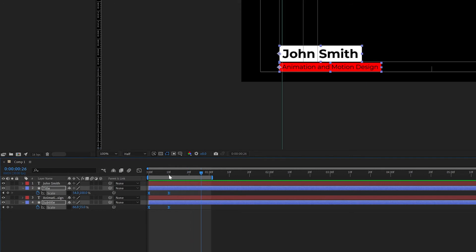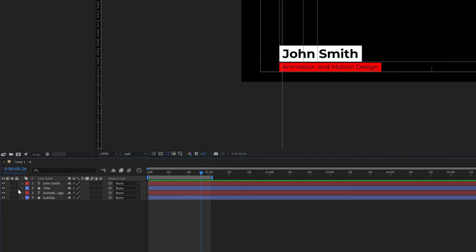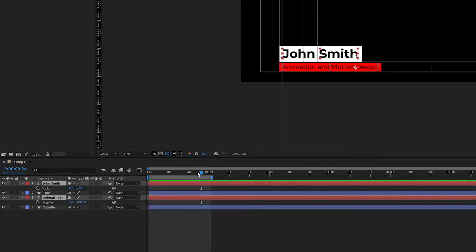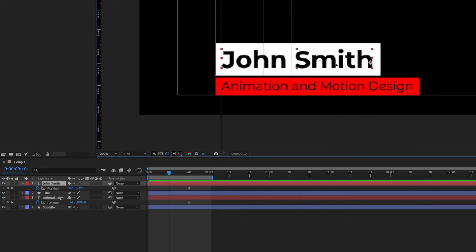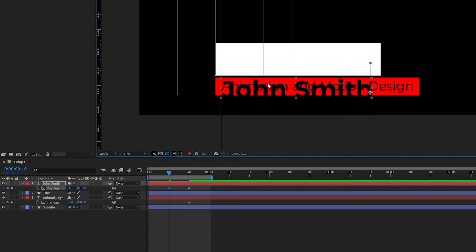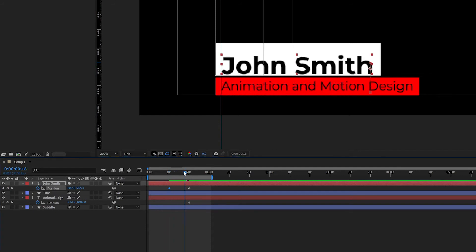Next, we'll animate the text on. Close up the box layers, select both the title and subtitle text layers, and press P on the keyboard for position. Come to the 20th frame and add a keyframe on both. Rewind to 10 frames, then move the text pieces out of the way — click the main title text and drag it downward while holding Shift to constrain the axis. Make sure the text is completely out of the box so it's not clipping.